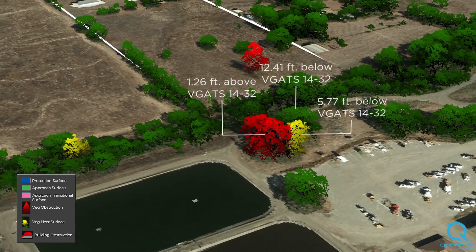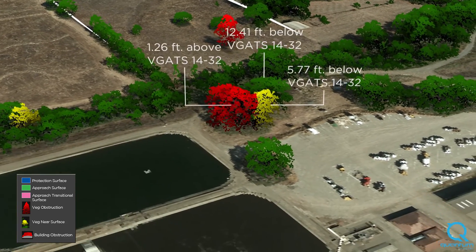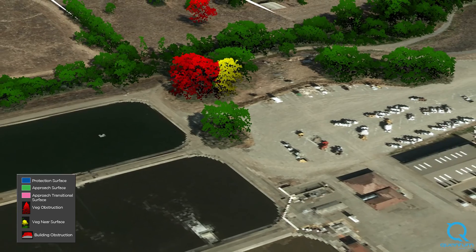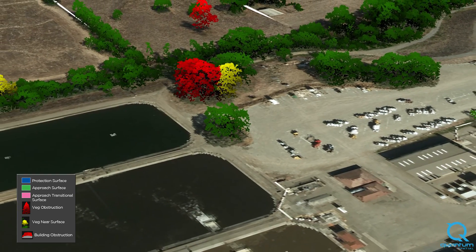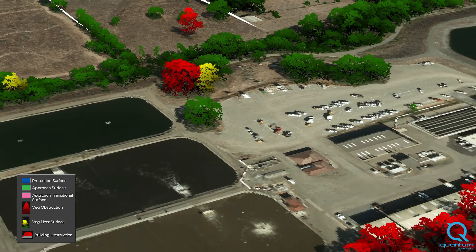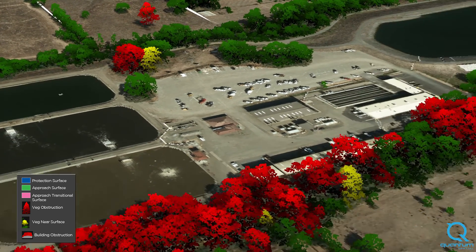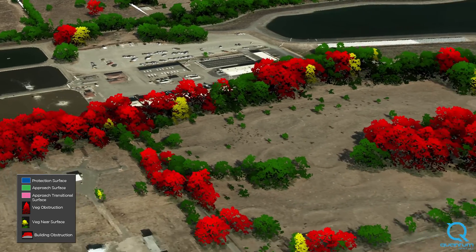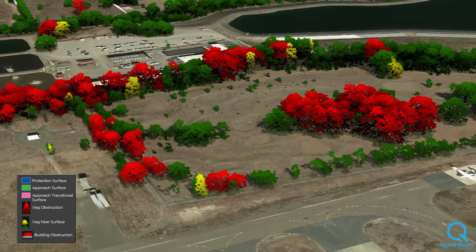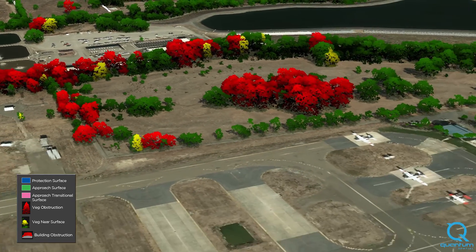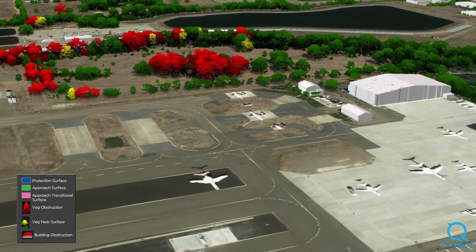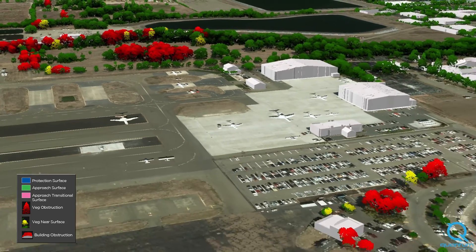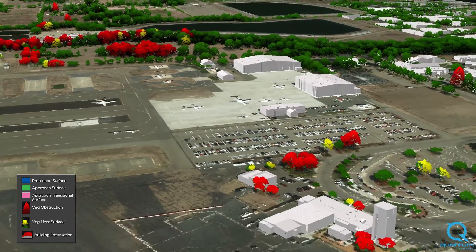To allow for long-term obstruction planning and management, our analysis includes the distances of all surveyed trees from obstruction identification surfaces. This will allow airport managers to create action plans for future vegetation issues. Quantum Spatial's analysis also identifies obstructions caused by buildings and terrain that surround the runway environment.